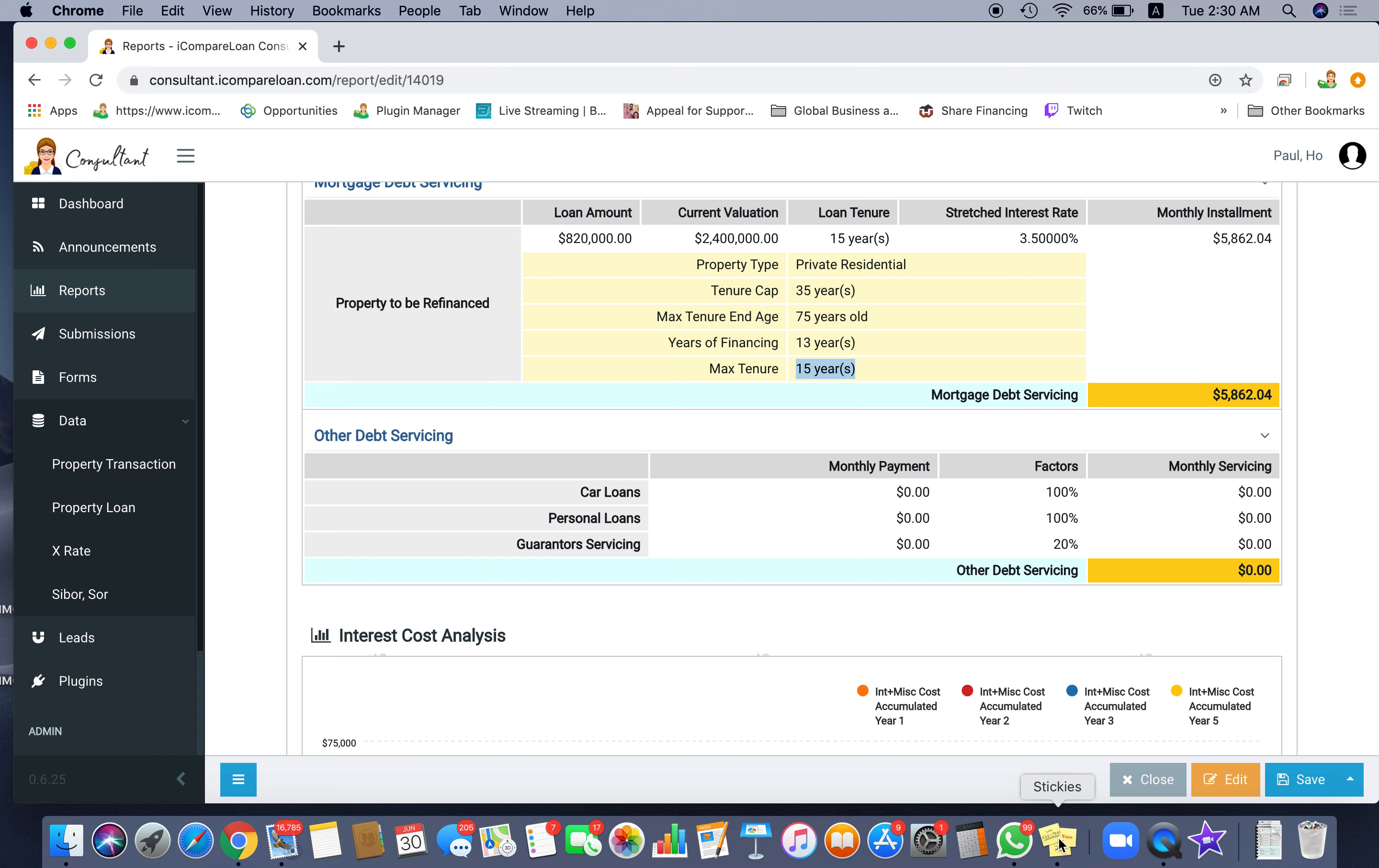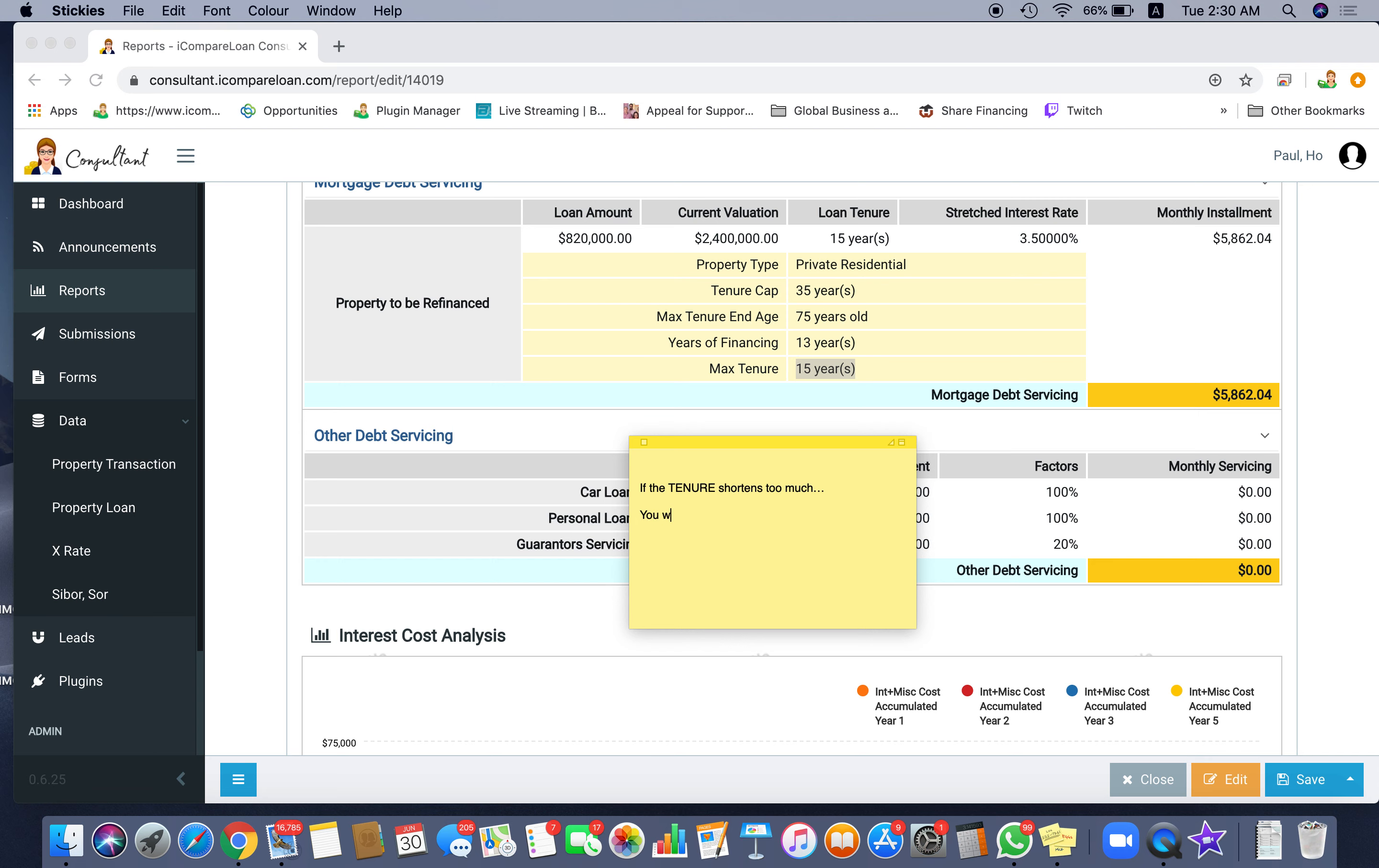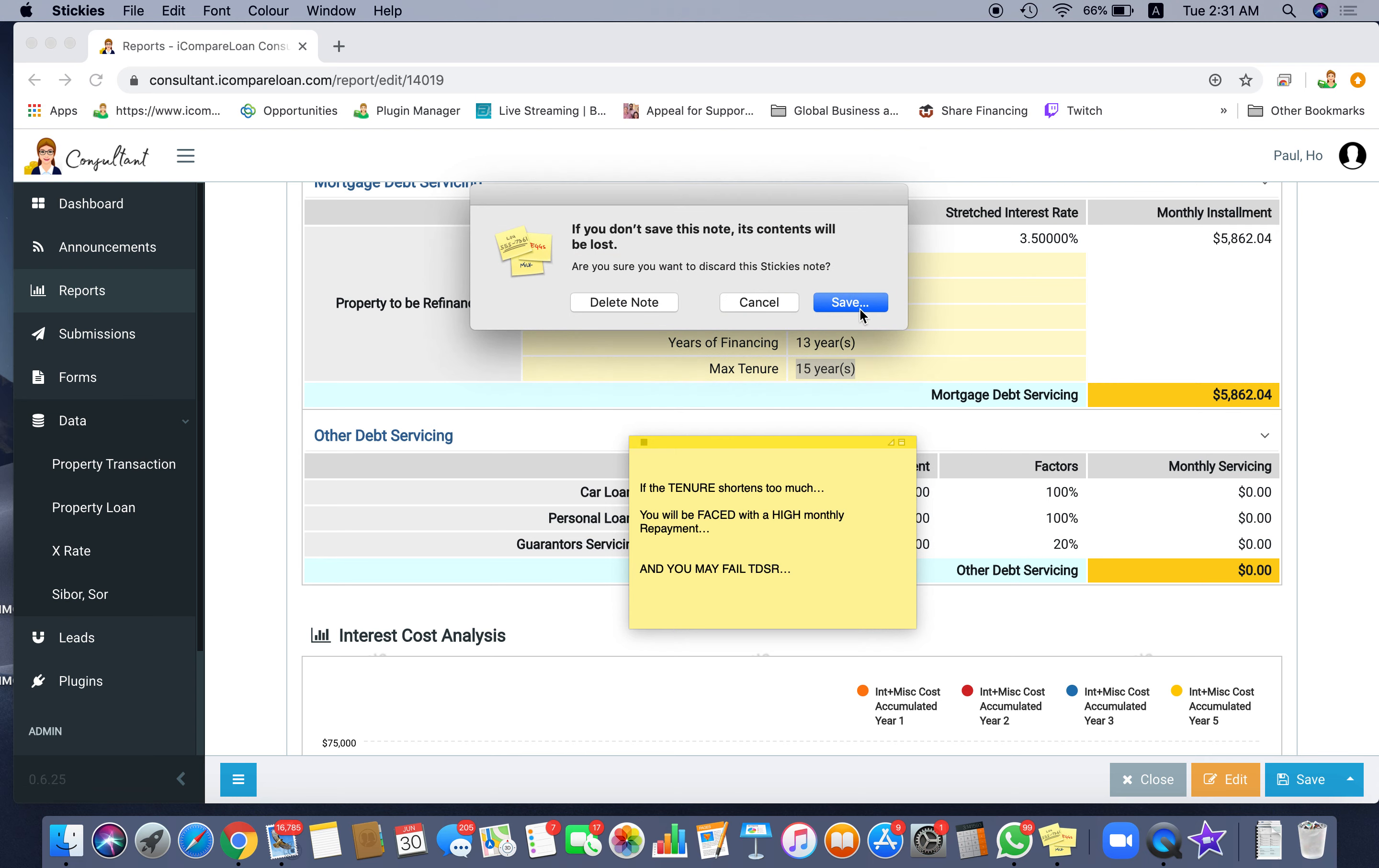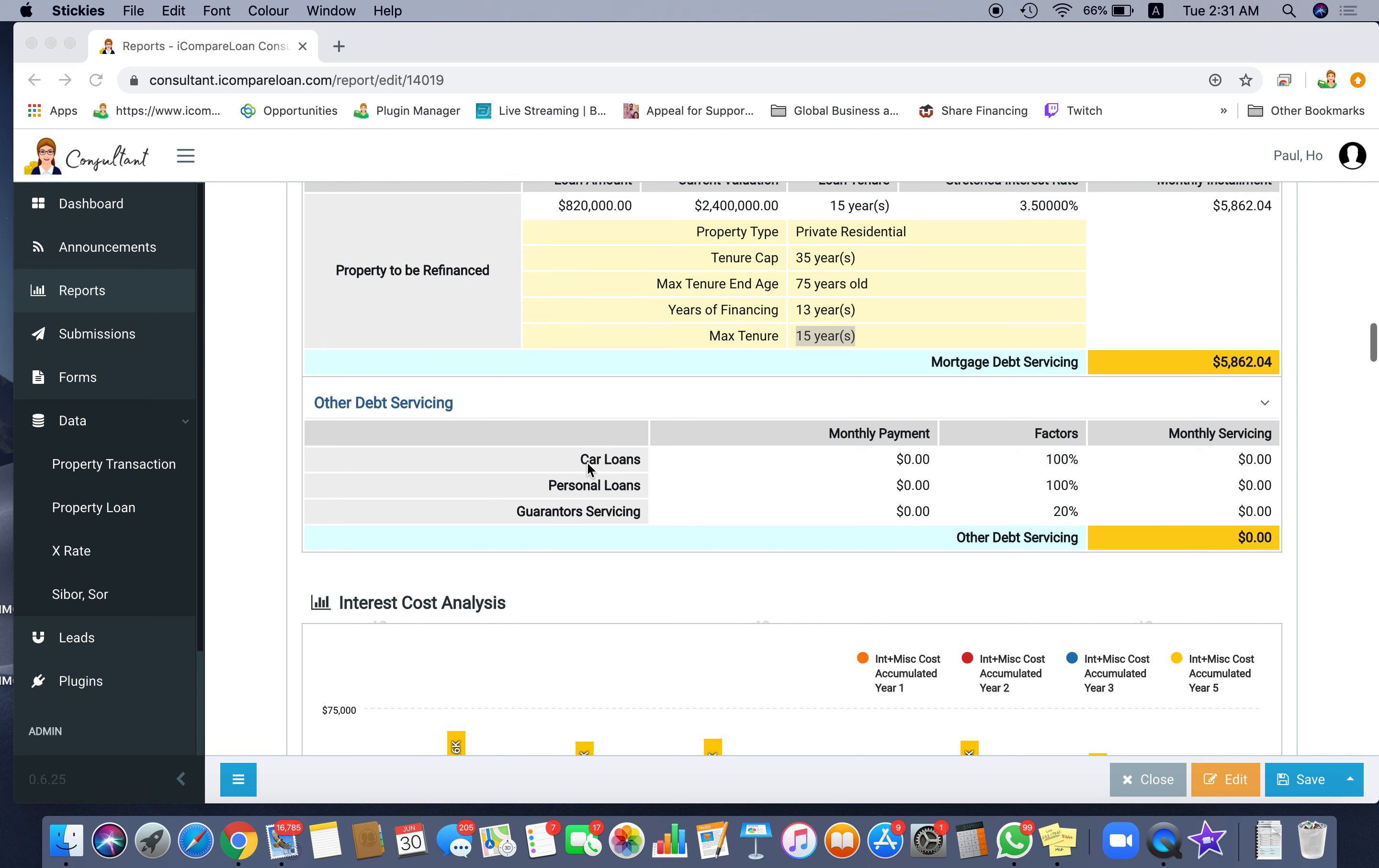So you have this information, then you can finally calculate what is the tenor. And if the tenor shortens, if the tenor shortens too much, what will happen? You will be faced with a high monthly repayment. Because if you are forced to pay everything within a shorter period of time, what will happen?